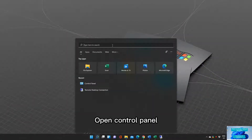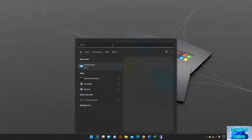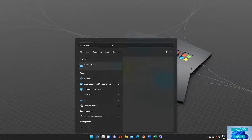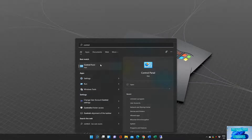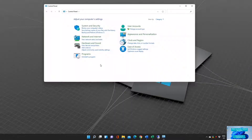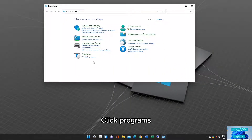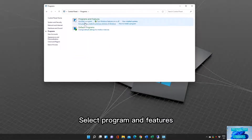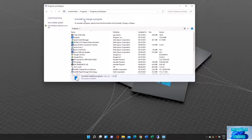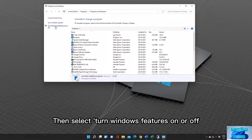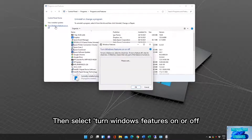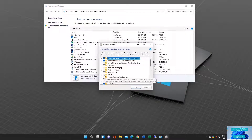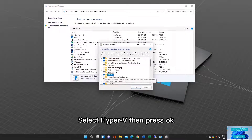Open Control Panel. Click Programs, then select Programs and Features. Then select Turn Windows Features On or Off. Select Hyper-V then press OK.